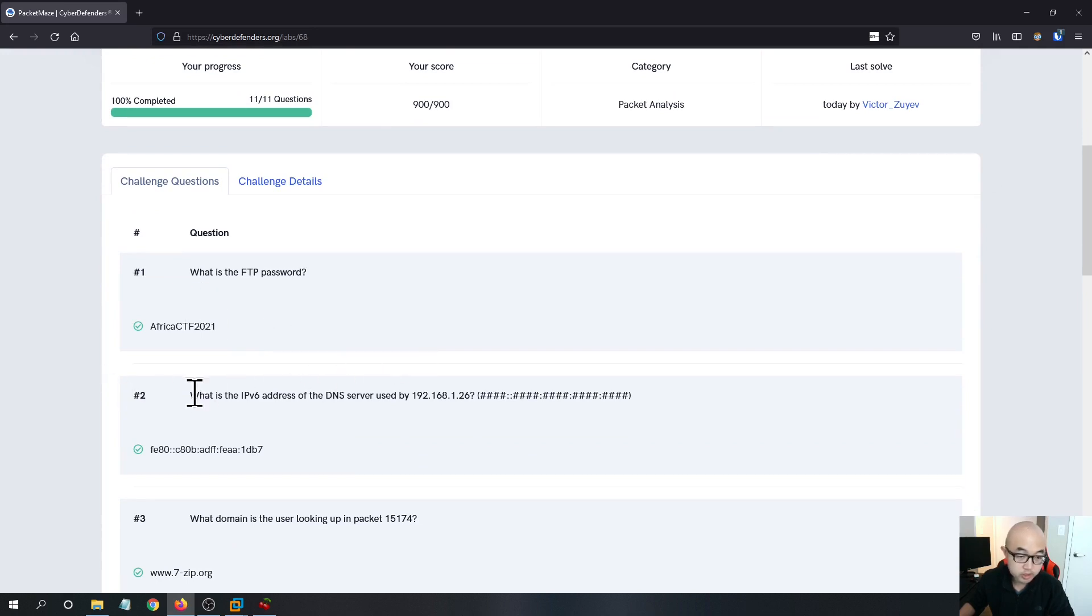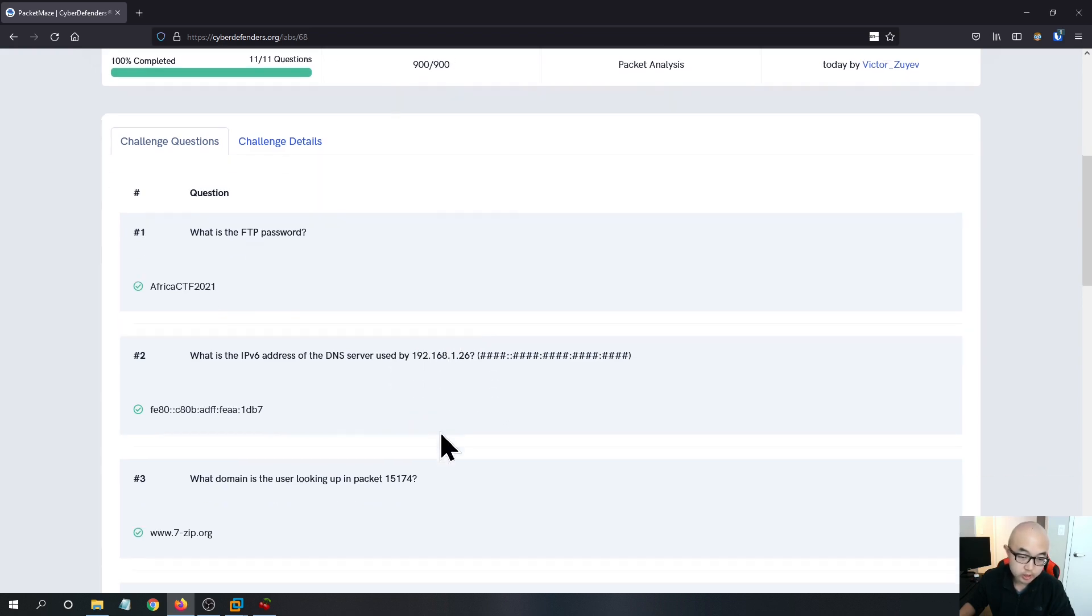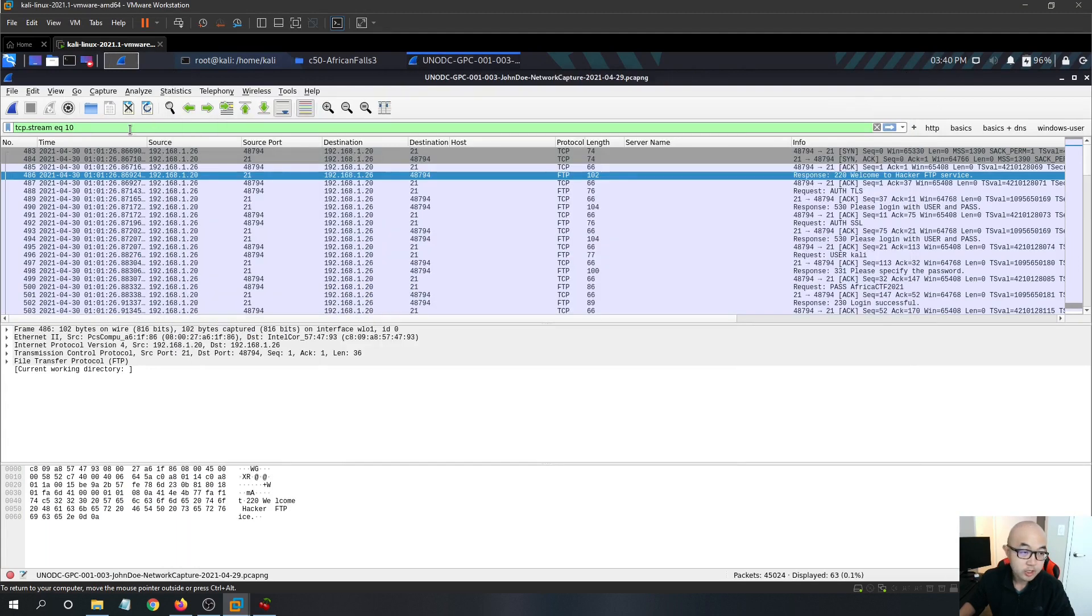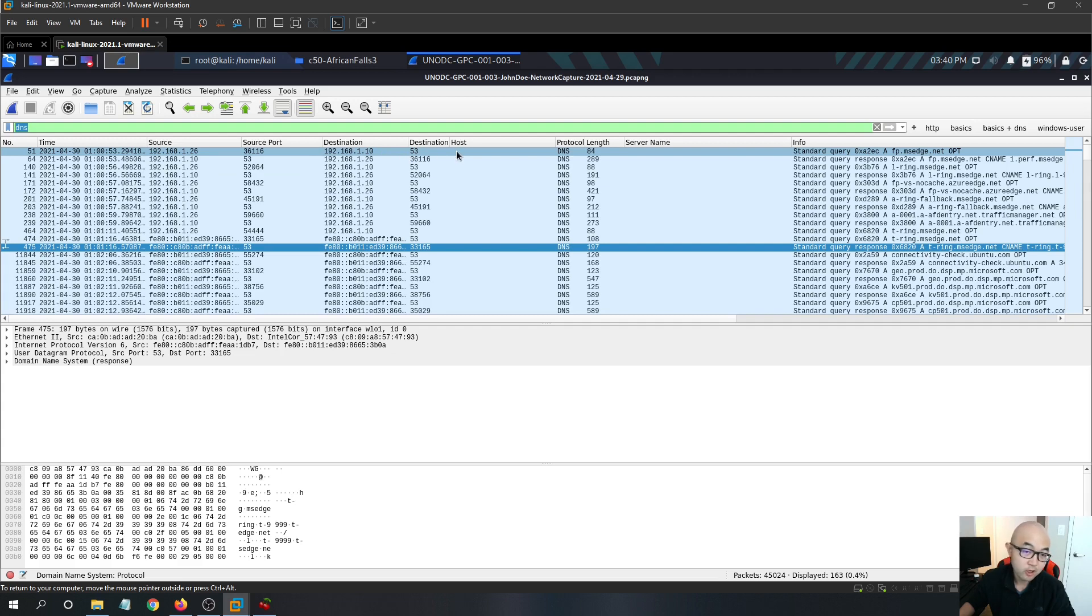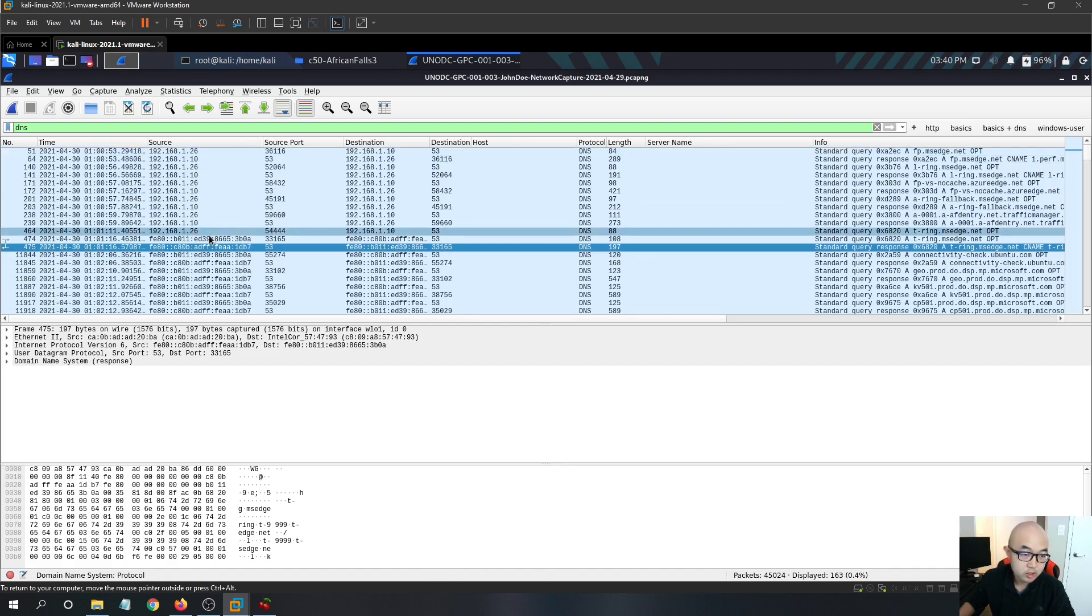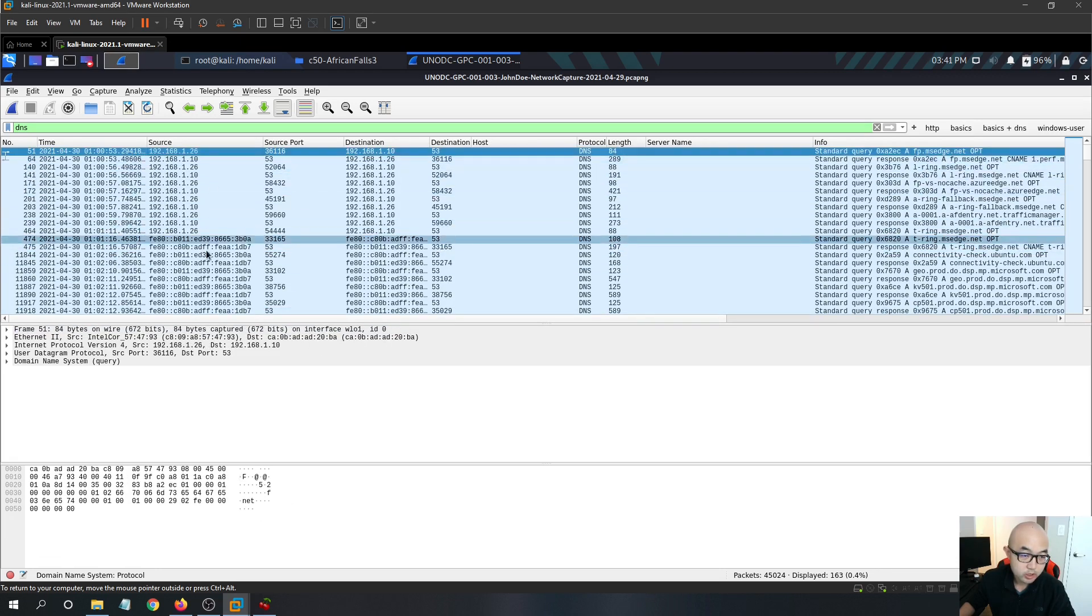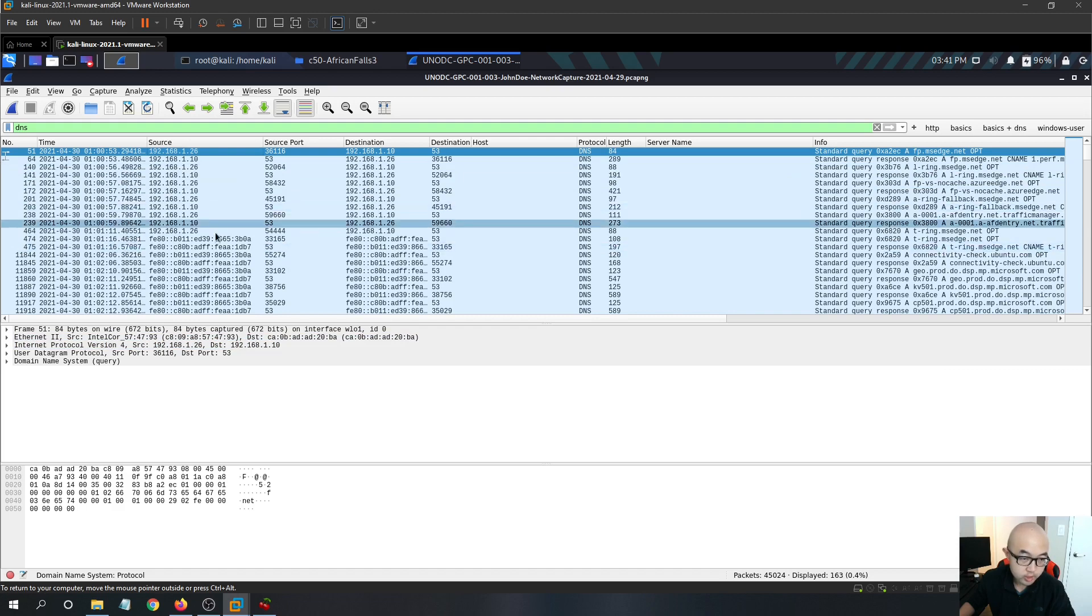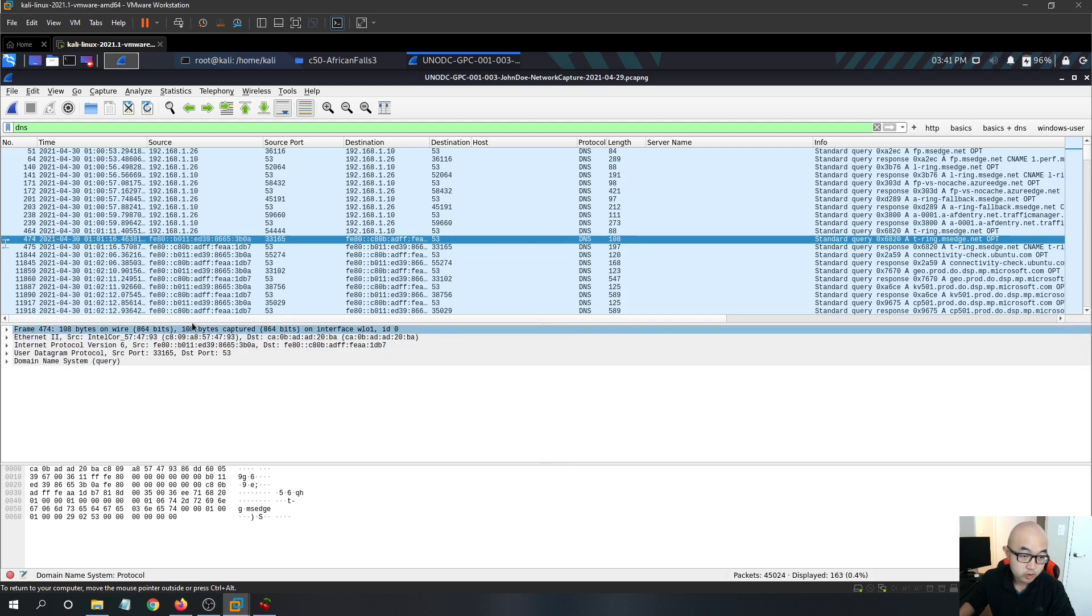And the second question, what is the IPv6 address of the DNS server used by 192.168.1.26? So this one, this IP address is actually the IP address being monitored for this insider activity. So we just need to filter by the DNS, we can see that we can identify our DNS server, which has a port 53 with IP address 192.168.1.10. And we can see that we have this monitored IP address, making a DNS request to the DNS server. So these two IP addresses, it's asking for the IPv6 address. So we can see that the insider's machine's MAC address ends with 93. We can click on this IPv6 address. We can see that they have the same MAC address. So we know that these two machines, they are the same.